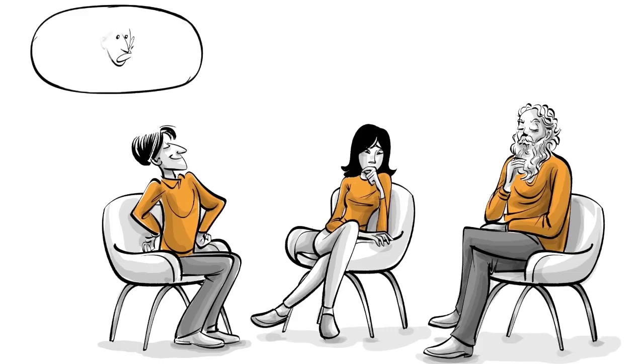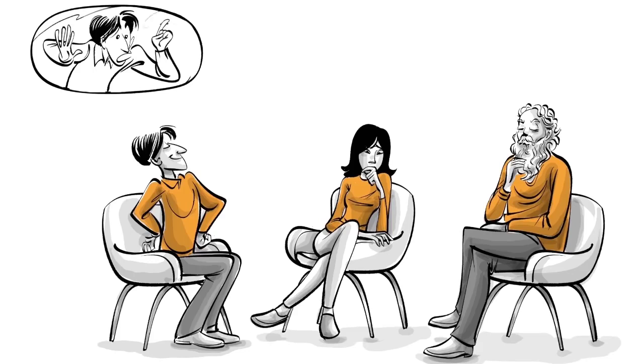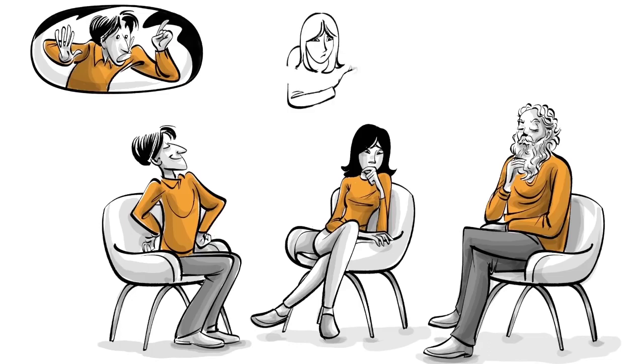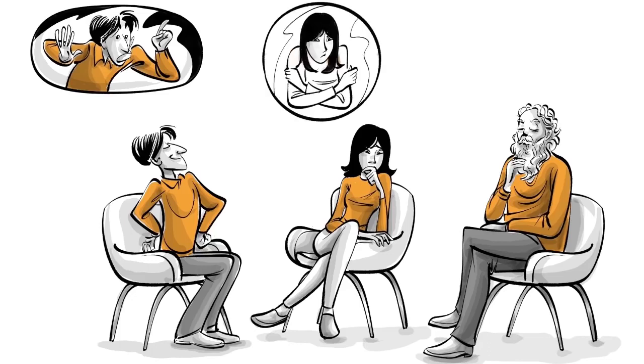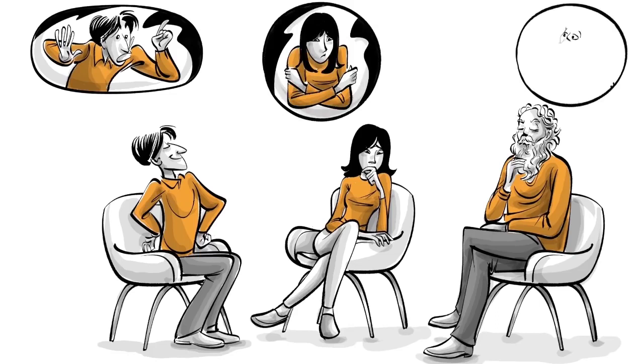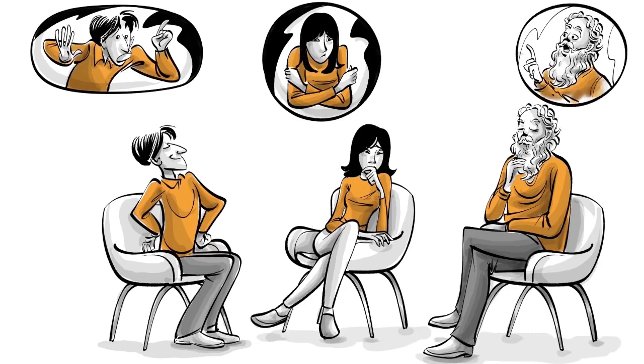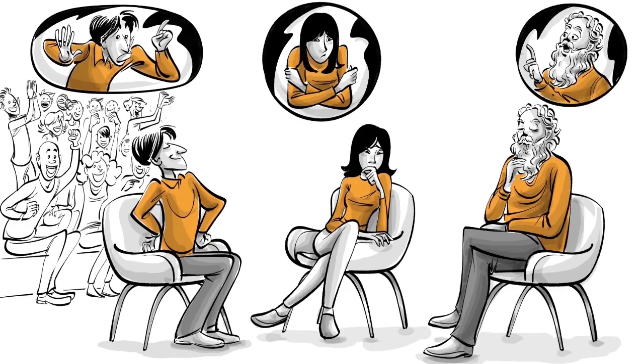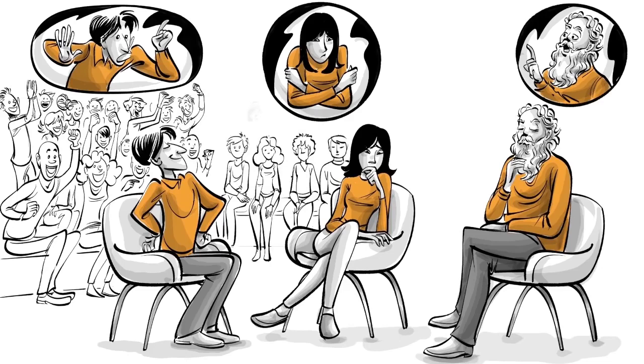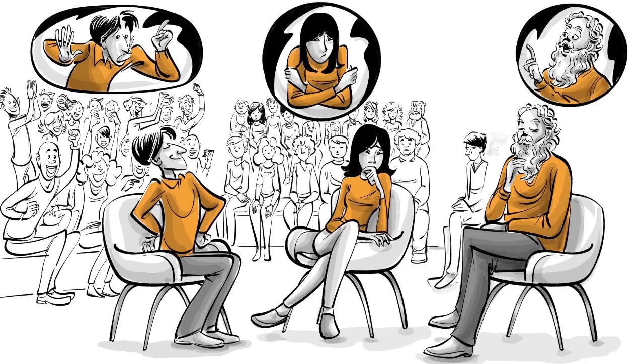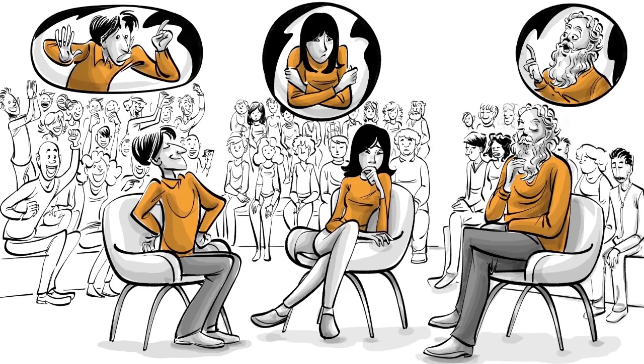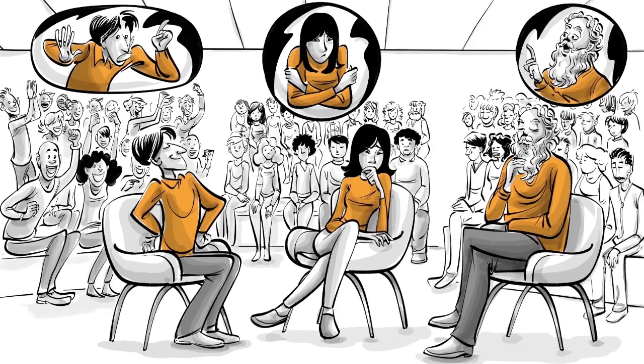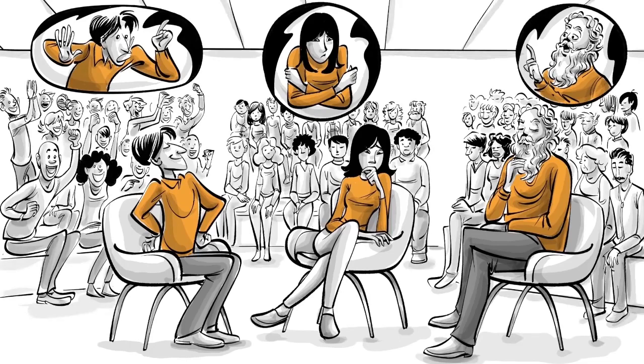The simpleton knows just a little bit but is very confident and voices his opinions loud and without hesitations. The student knows more but doesn't realize it because she lacks confidence. She keeps quiet. The teacher is confident but understands how complex things really are. Hence voices his opinions with reservations. In the end, the simpleton wins the popular vote because he is so confident about being right and people tend to trust certainty.